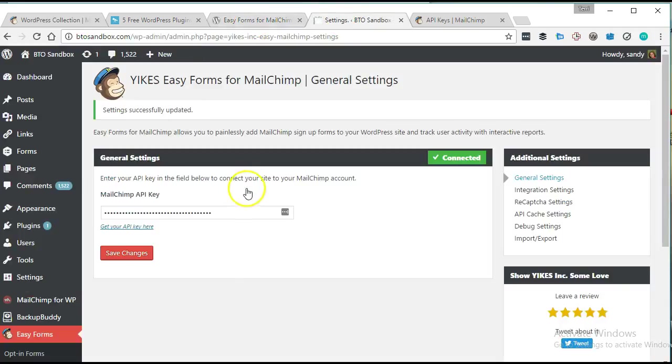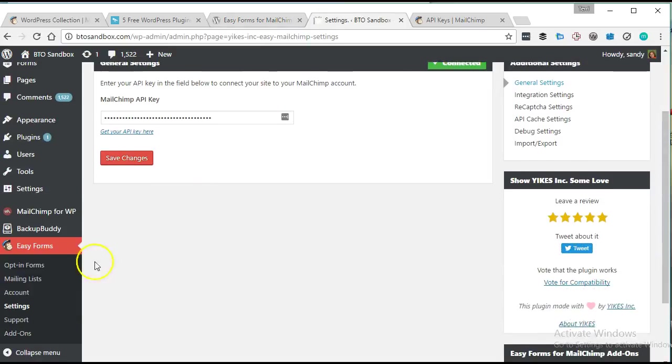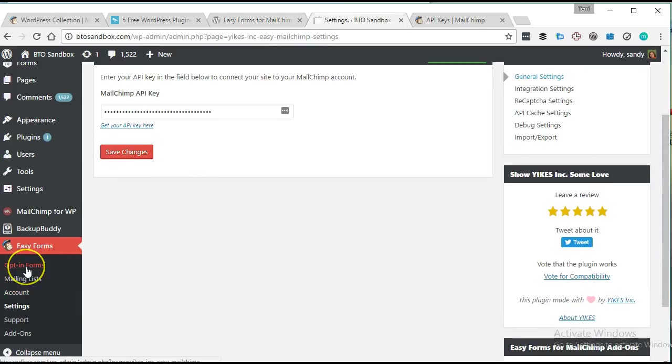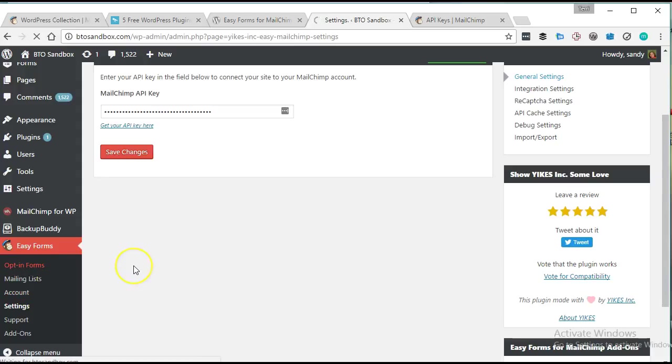So back to here. We've got it changed. It looks like we're connected.